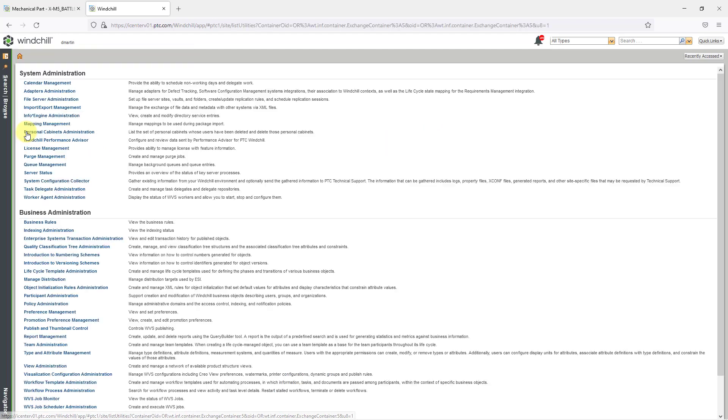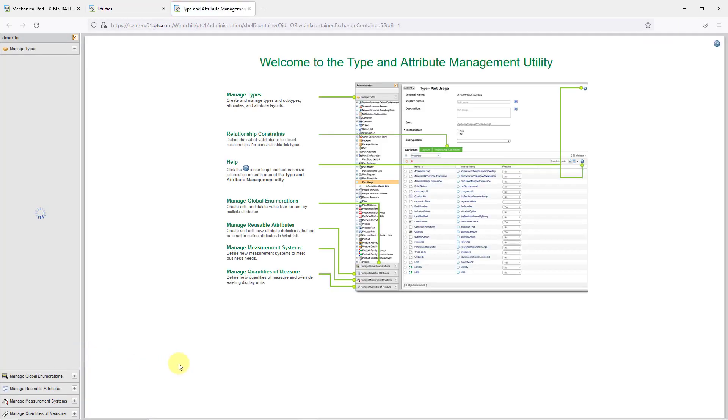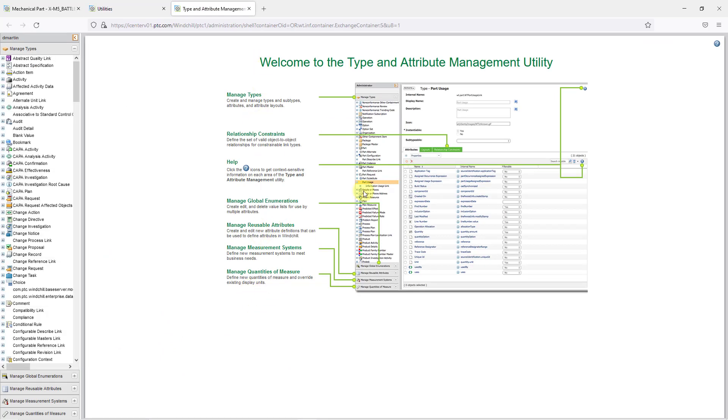Here we have Utilities. When I click on that, you see a whole bunch of different utilities in here. This one is for the Type and Attribute Management.